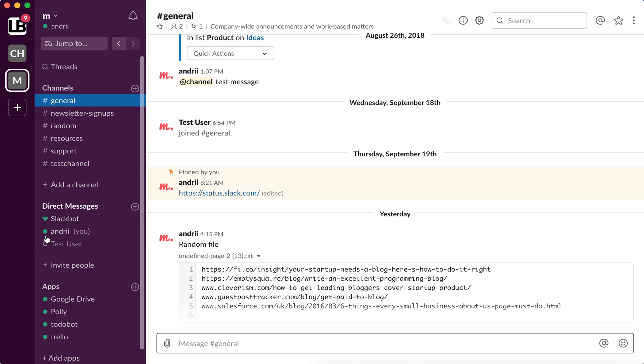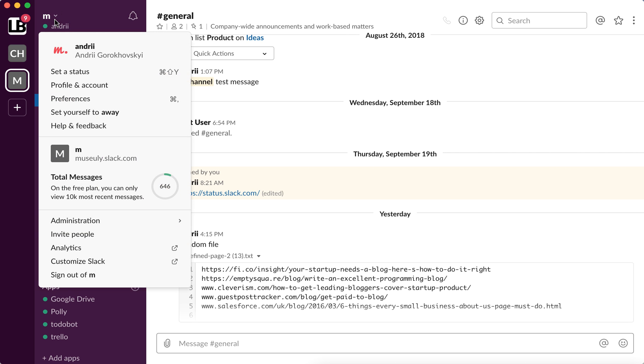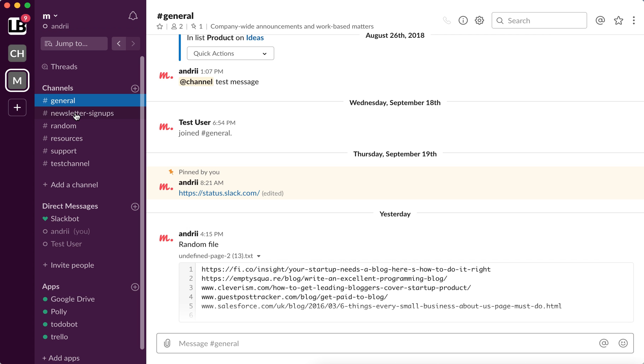So how to do it? On desktop version, you just go here and then just click set yourself to away. So that's it.